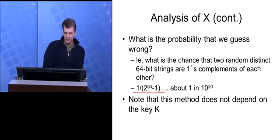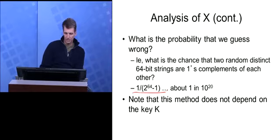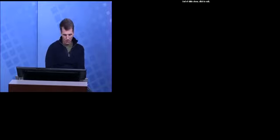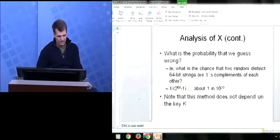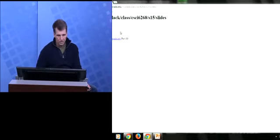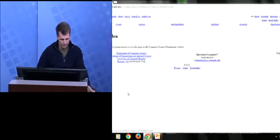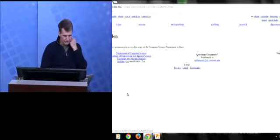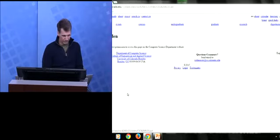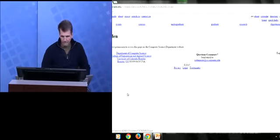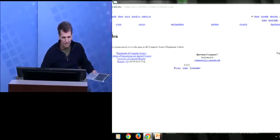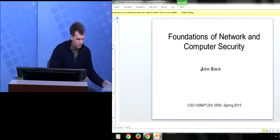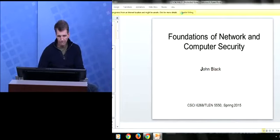The probability that you say it's X and you're wrong is 1 in 10 to the 20 — a 1 in a very large number chance. I'm going to go on to the next set of slides where we're going to start developing a good block cipher.